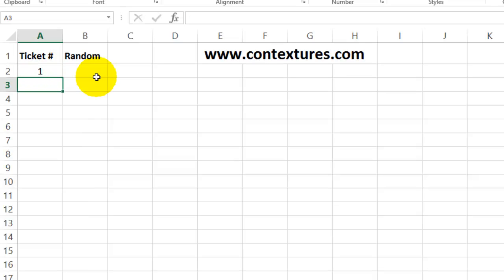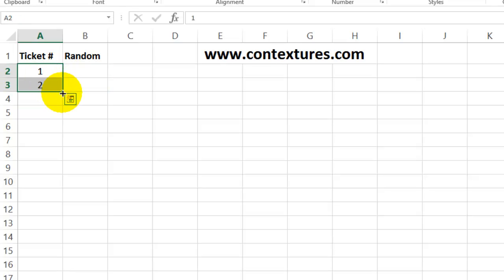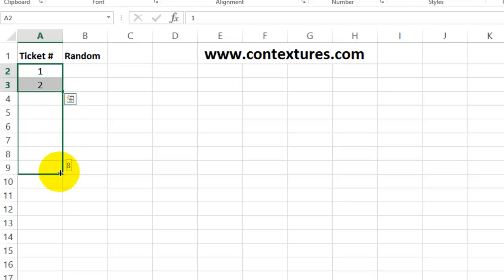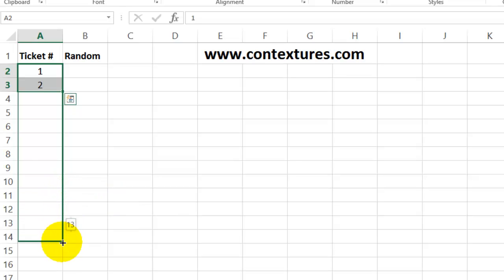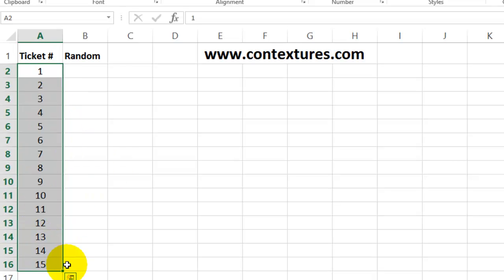And 2. We sold 15 tickets, so I've selected those two cells. I'm just going to drag down. At the bottom right corner, you can see the number – 9, 10 – so it shows you which number you're going to have at the end. We sold 15, so I can stop now. There are the 15 ticket numbers.